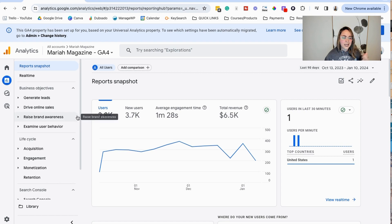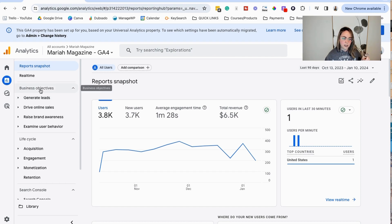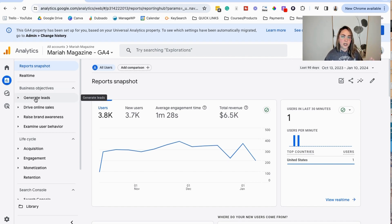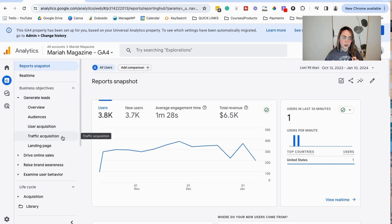It's basically what I have come to realize is that it's basically the same stuff under different tabs. So if you have the business objectives, or you have the life cycle, doesn't really matter, you could have both, or you could have one, whatever. So what we're going to do to be able to look at traffic and analytics from social media platforms is you can click on generate leads, and you're going to see user acquisition or traffic acquisition. This is usually where we hang out here.